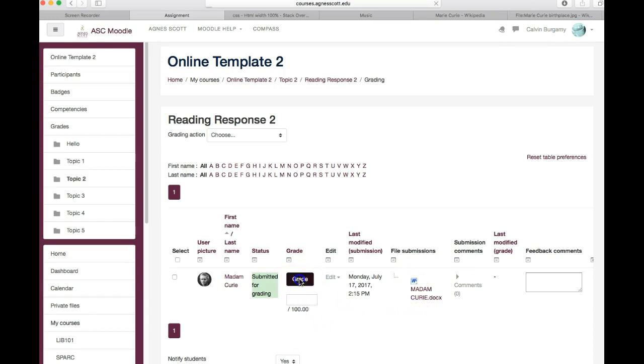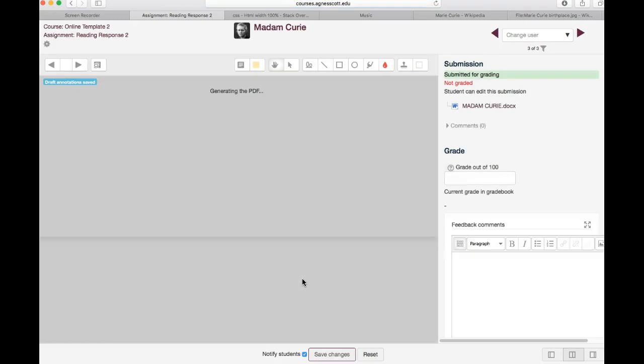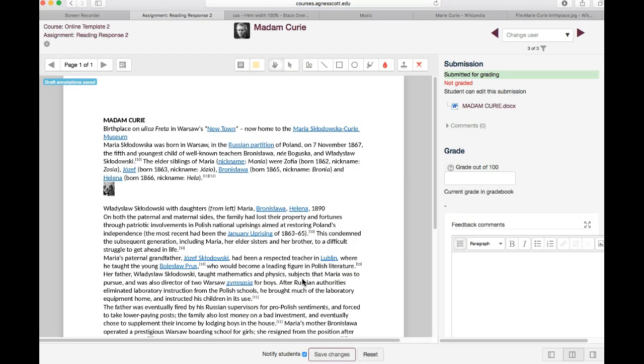So I'm going to click on grade and what should happen is that Moodle generates a PDF of the document that is annotatable, that you can annotate upon. And there are several ways you can do it.